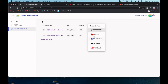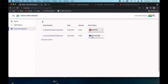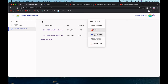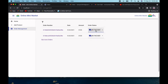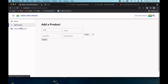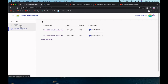I can change the order status from processing to shipped, then to on the way to deliver, or cancel it. Each time the status changes, the buyer will get an email. For example, if it goes from processing to shipped, the buyer gets a shipping status email. After shipping, if I set it to on the way, the buyer gets another email saying their order is on the way.